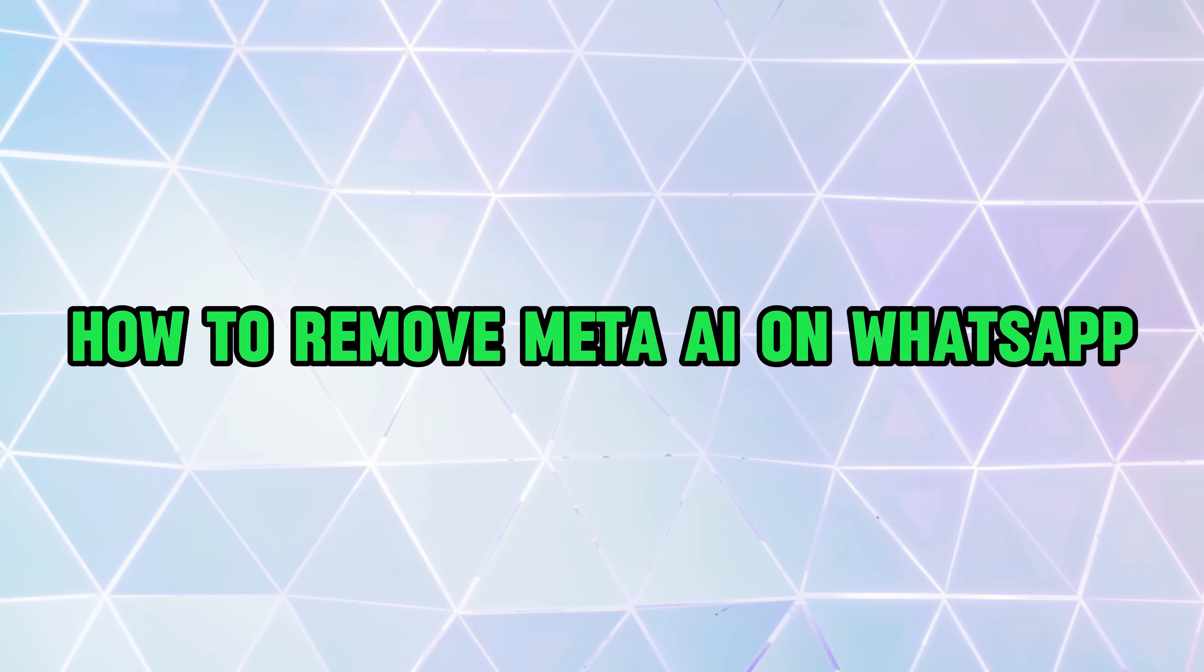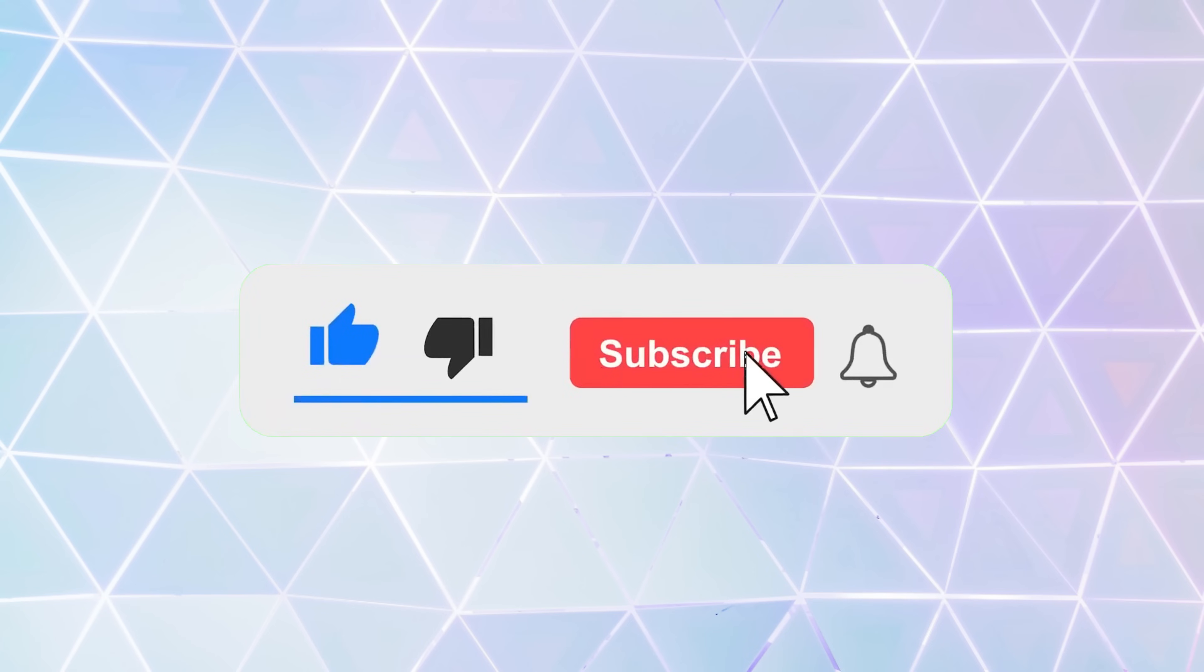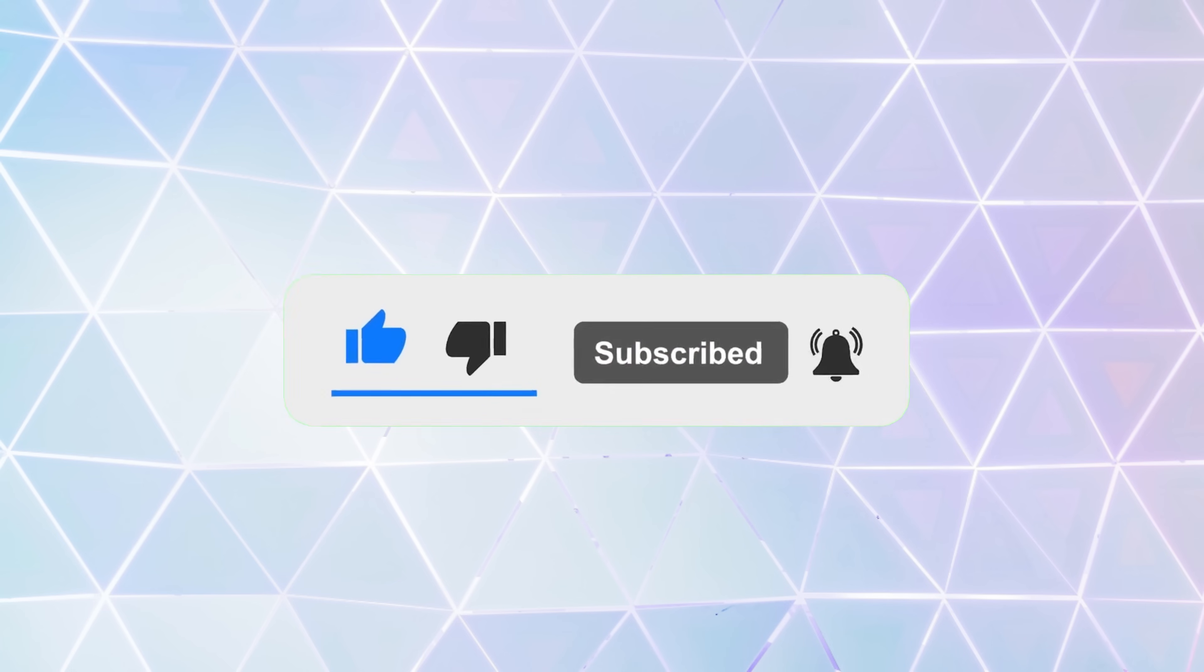Just watch this video till the end and don't forget to like this video and subscribe to this channel for more tutorials and tips. Meta AI in WhatsApp is an advanced artificial intelligence technology developed by Meta platforms.